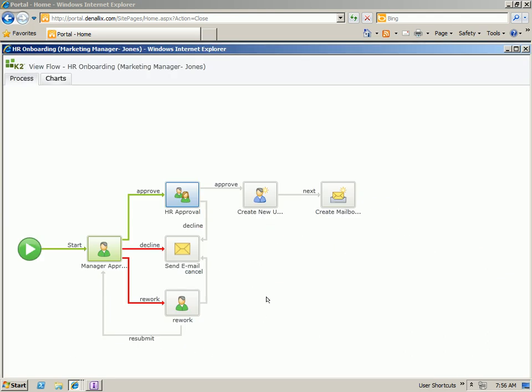Going back to the view flow, if we let this refresh, we'll see that it'll go ahead and create our Active Directory user and create the Exchange inbox.